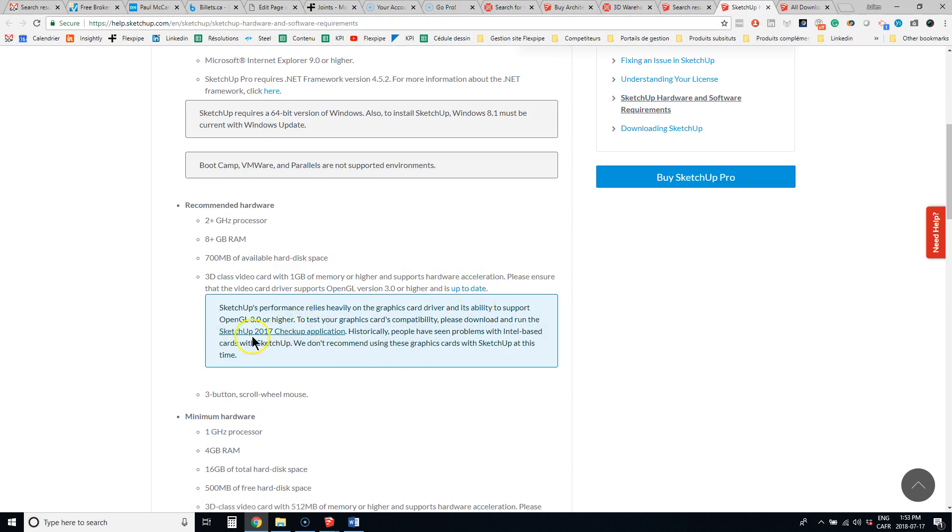So it's nice because you can run a little checkup application to see if your graphic card will do the job first before buying SketchUp.